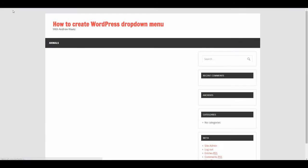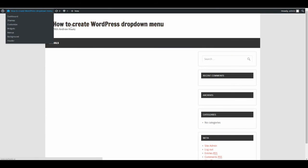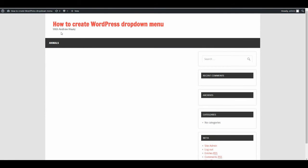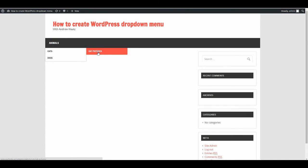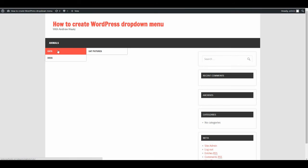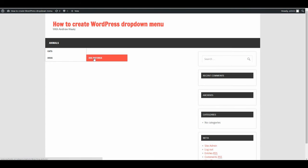Let's have a look. Now when you go to Animals, you see Cats and Dogs. When you go to Cats, you can choose Cats or Cat Pictures. When you go to Dogs, you can choose Dogs or Dog Pictures.